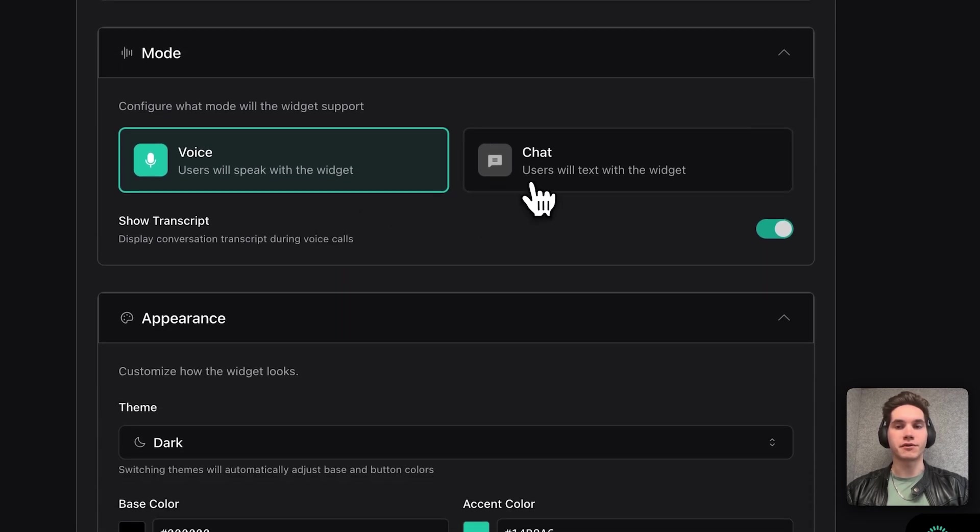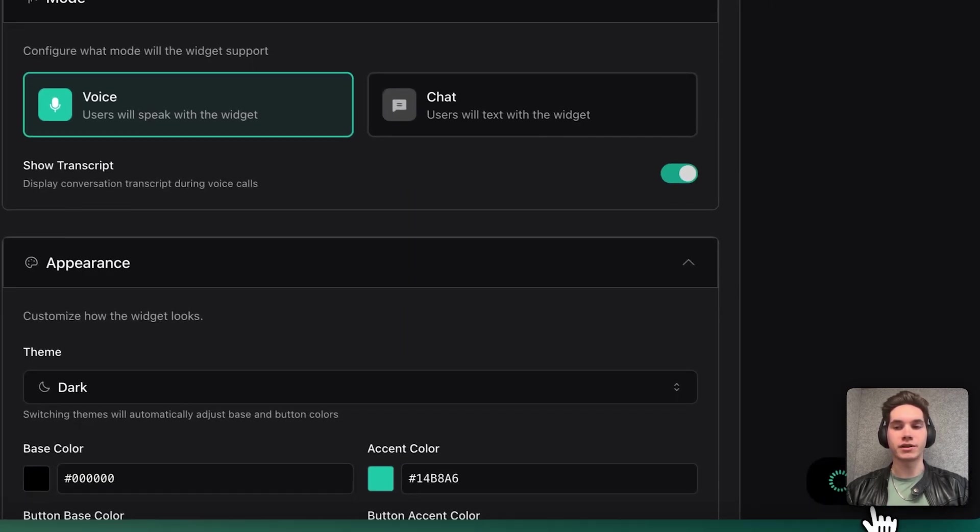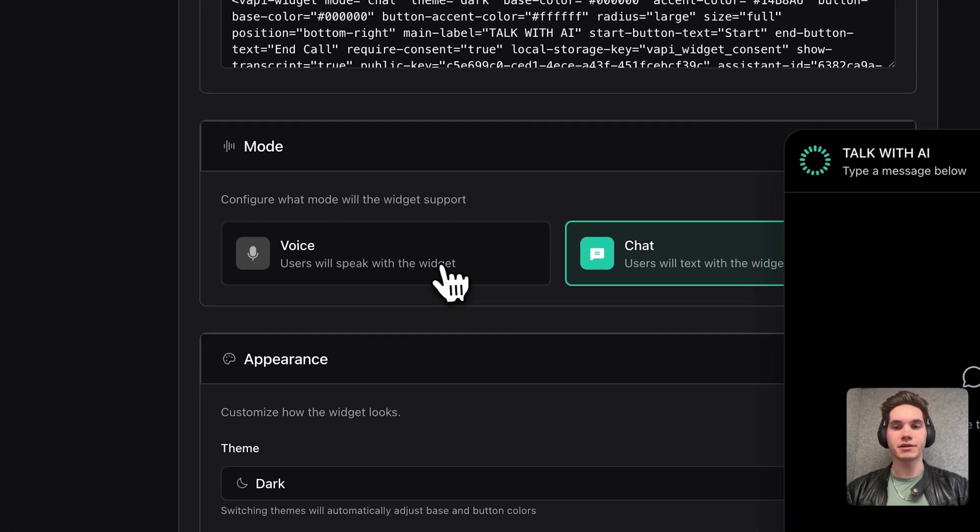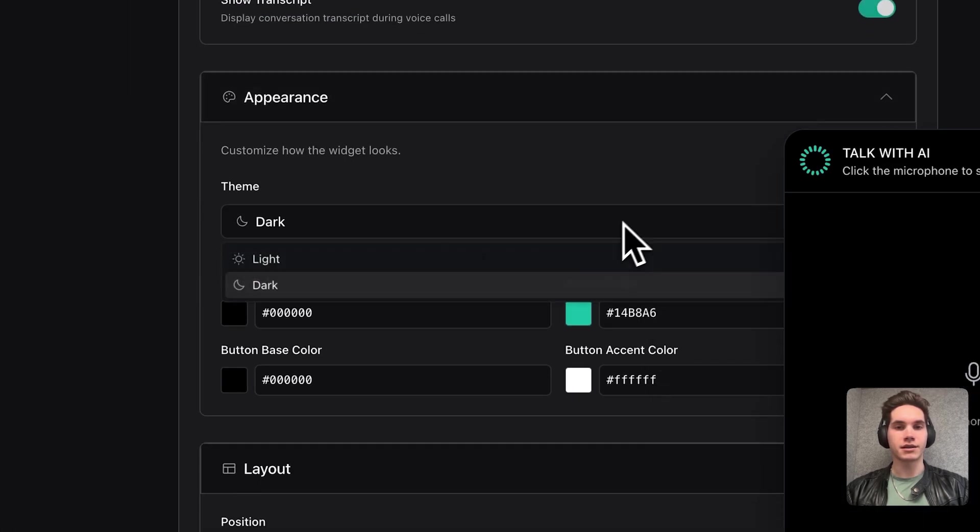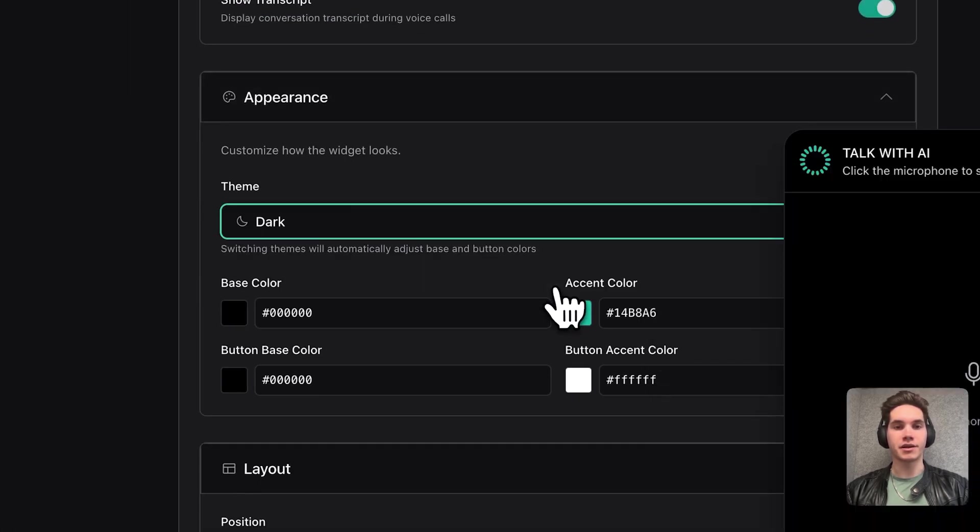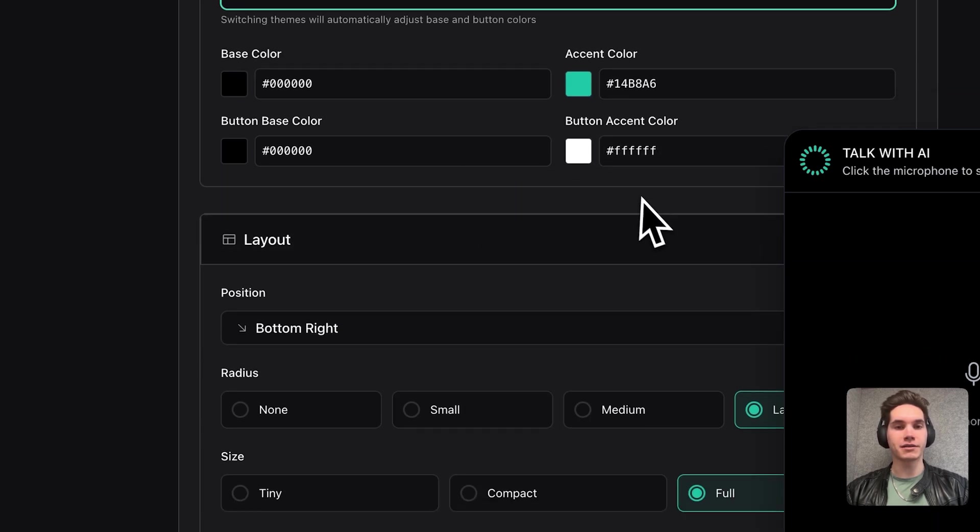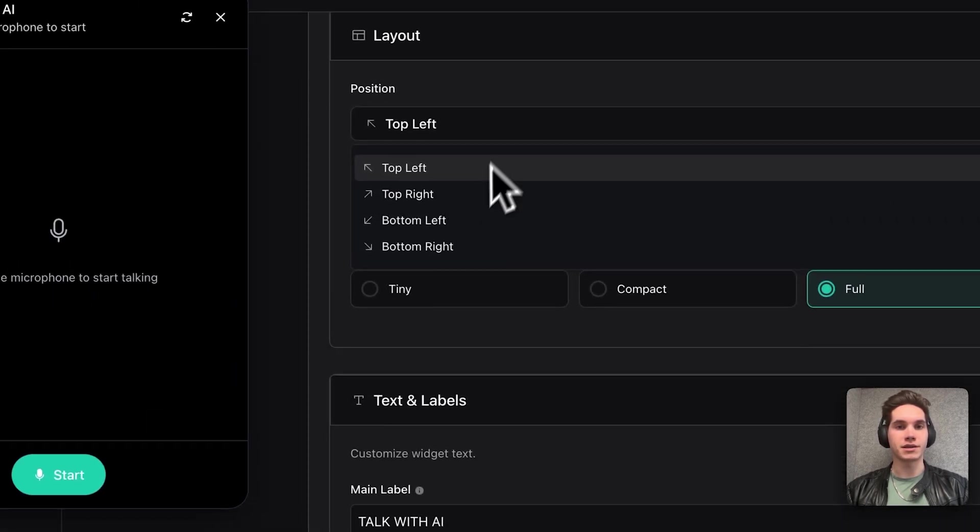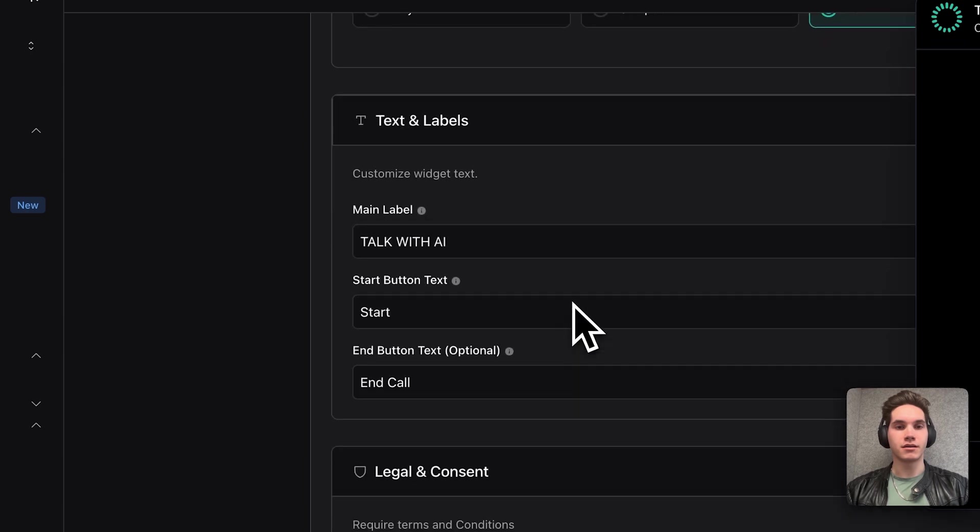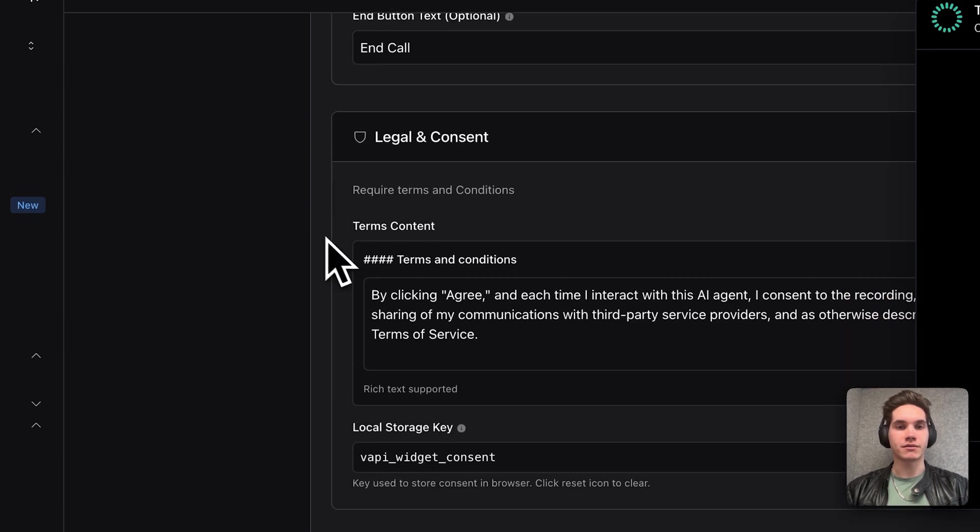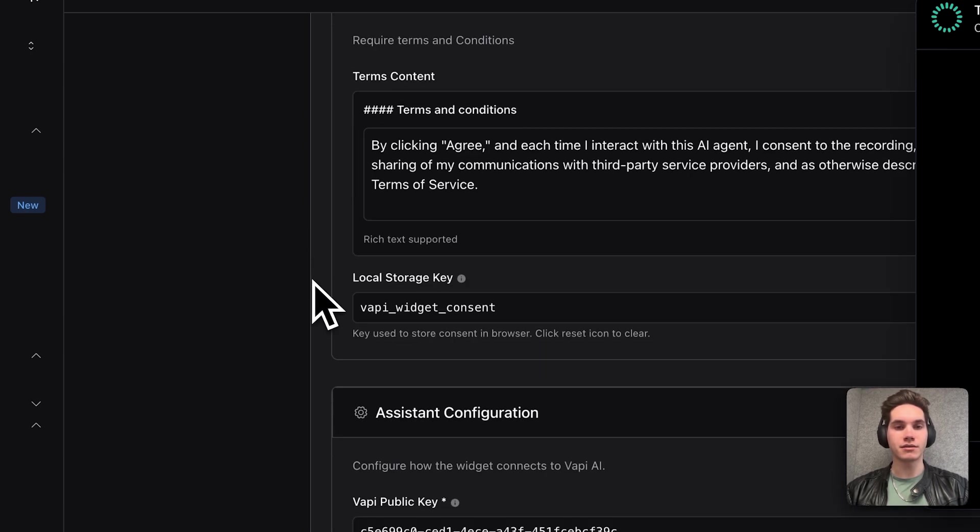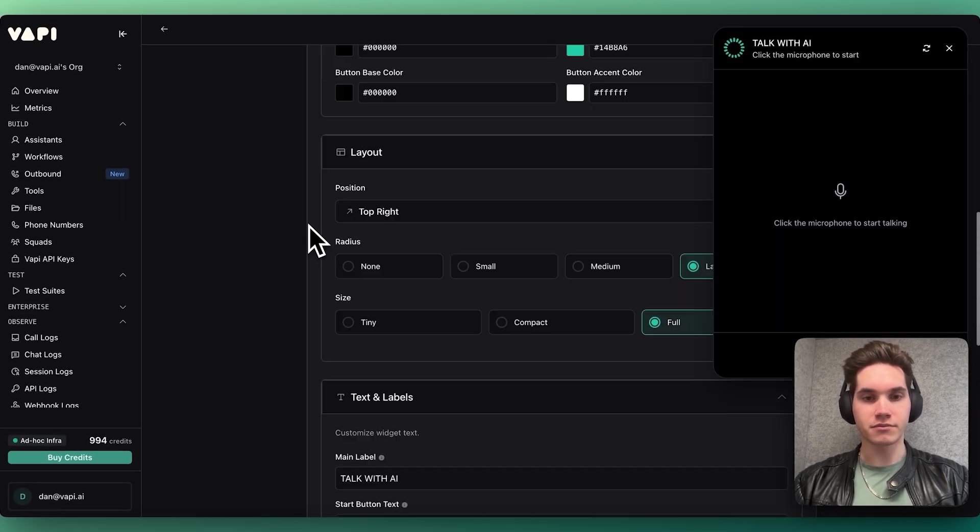I have some options here for configuring it as a chat or as a voice experience. I can set it up to be in light theme or dark theme and configure colors as I want for my brand, configure the location for the snippet, and modify the labels. Also, I can configure the consent prompts and the API keys.